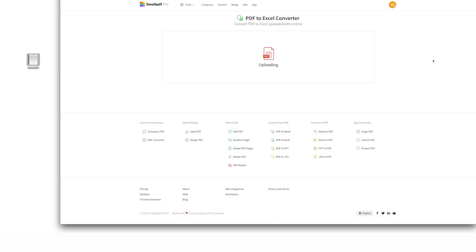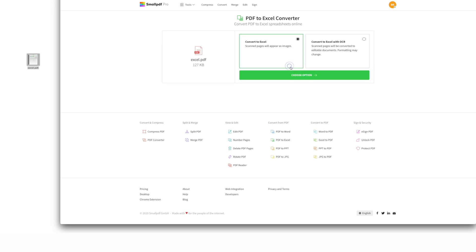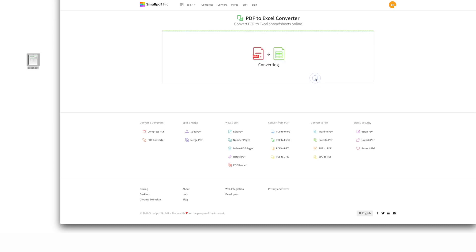In seconds, SmallPDF converts your PDF into a minty new Excel spreadsheet. Each page of the original PDF will be converted into images within your Excel file to keep all of your formatting intact.